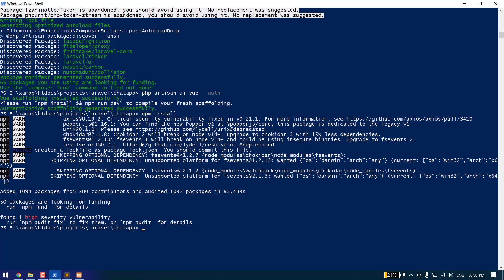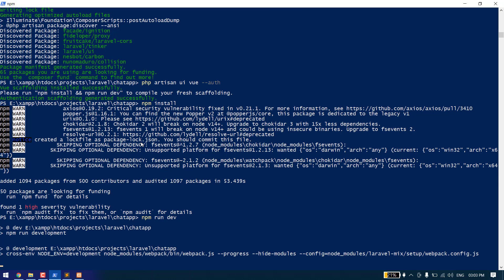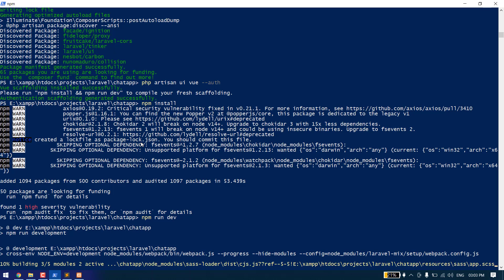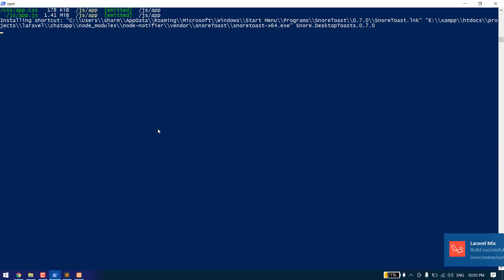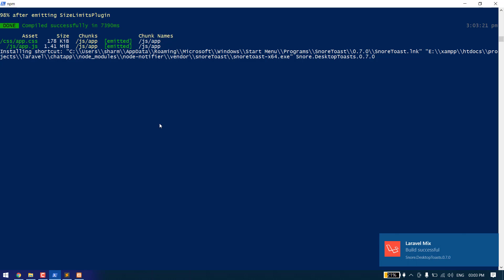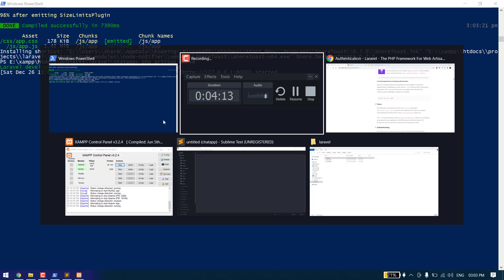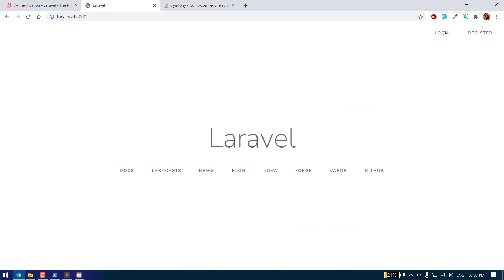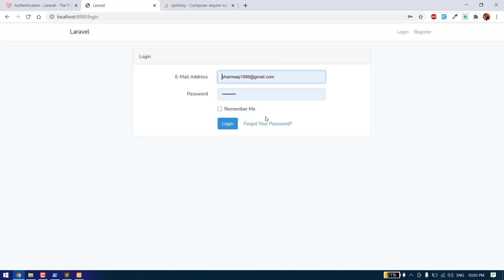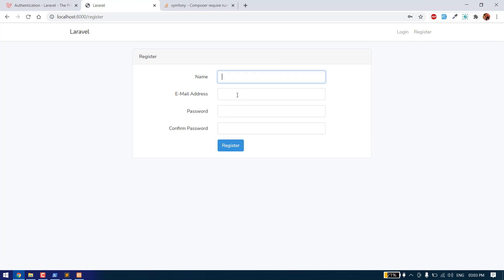After that we need to run npm to install the dependencies and finalize all these things. Now let's start the server. As you can see, we now have the login and register routes and we can register new users and log in.